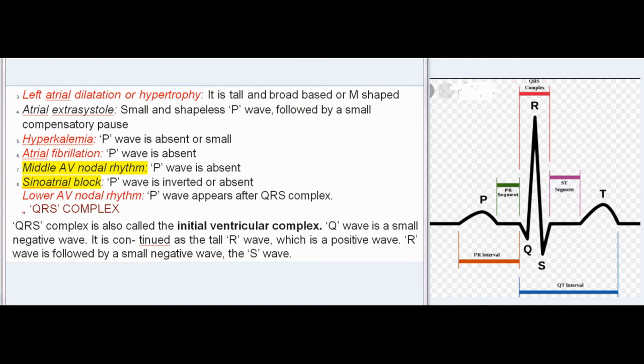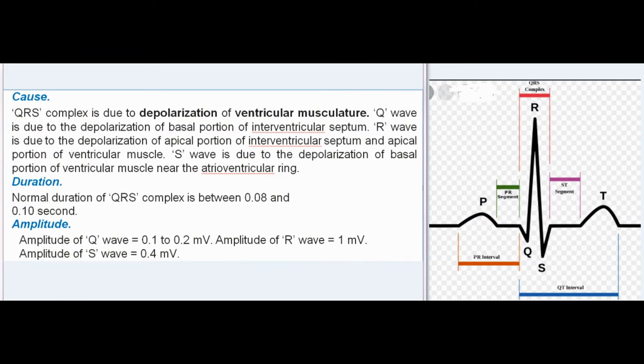QRS Complex: QRS complex is also called the initial ventricular complex. The Q-wave is a small negative wave, continued as the tall R-wave (a positive wave), which is followed by a small negative wave, the S-wave. Cause: QRS complex is due to depolarization of ventricular musculature. Q-wave is due to depolarization of the basal portion of the interventricular septum. R-wave is due to depolarization of the apical portion of the interventricular septum and apical portion of ventricular muscle. S-wave is due to depolarization of the basal portion of ventricular muscle near the atrioventricular ring. Duration: Normal duration of QRS complex is between 0.08 and 0.10 second. Amplitude: Q-wave equals 0.1 to 0.2 mV; R-wave equals 1 mV; S-wave equals 0.4 mV.